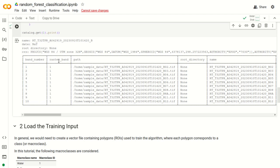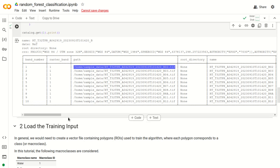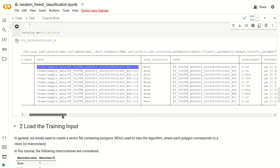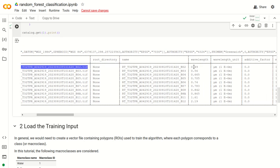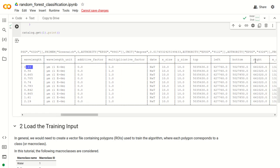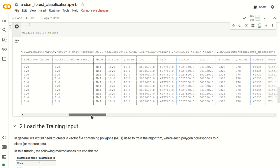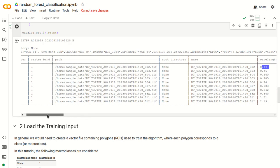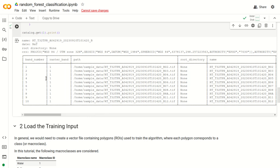After running, we can see the bandset has been created and printed in a table showing the name of the bandset and all its bands. We can check the path, name, and wavelength of each band, as well as other characteristics such as top, left, and other coordinates — and the same for all bands in the bandset.